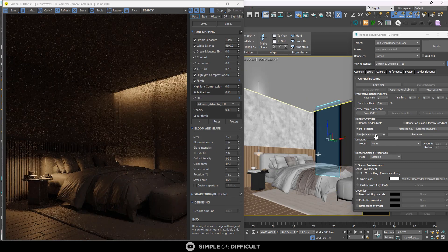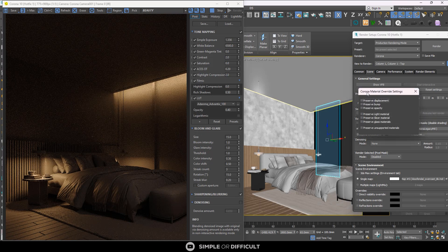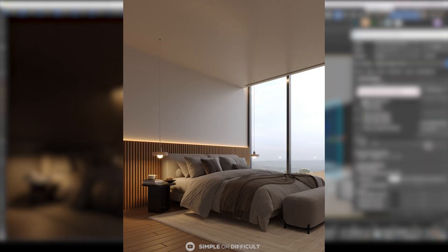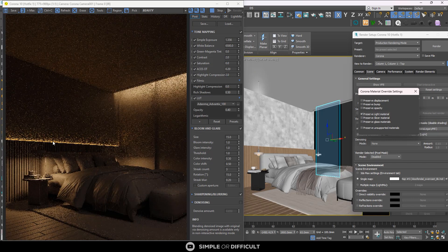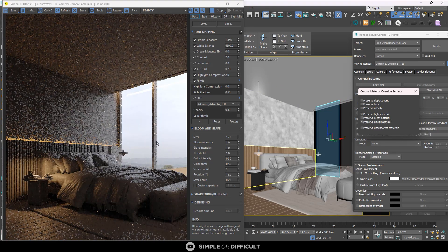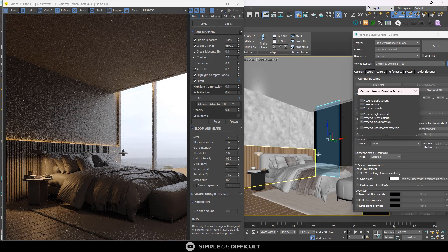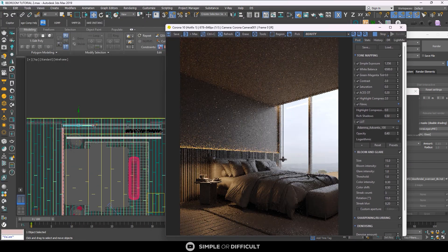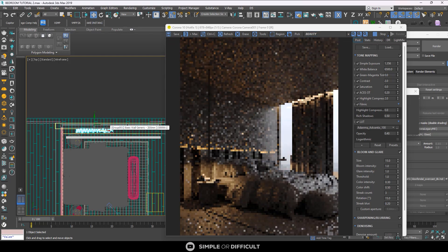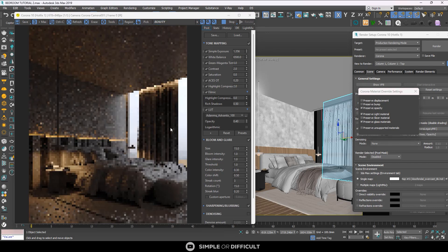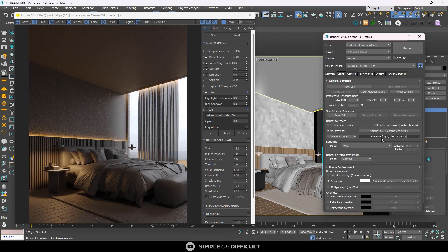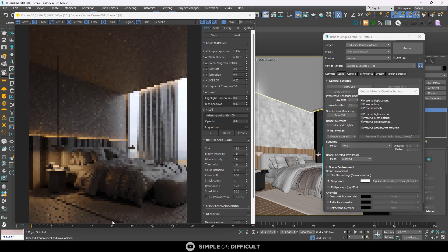Now let me restore everything so all materials are overridden again. Using the Preserve button, you can click inside and find the Corona Material Override Settings — these list the types of materials you can choose to preserve in the scene. For example, there's a light behind the bed that has been overridden. If I check preserve lights, the light begins to shine again. If I check preserve glass, all glass materials in the scene will be preserved. I can also preserve opacity to get the curtain material back.